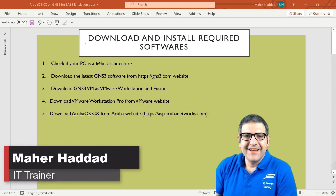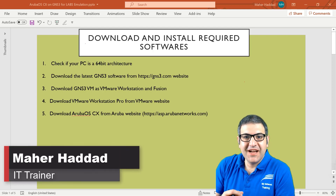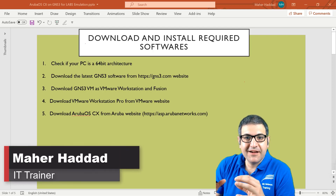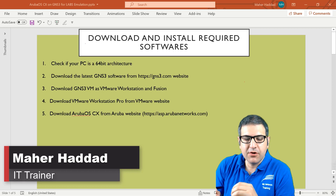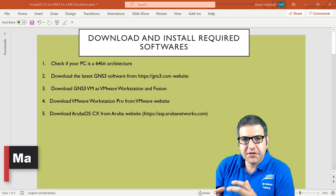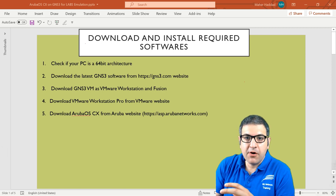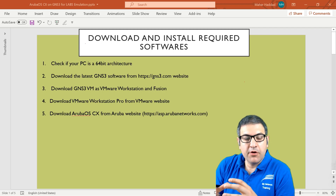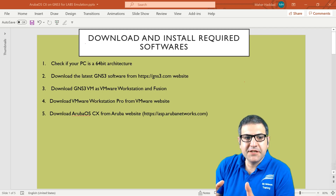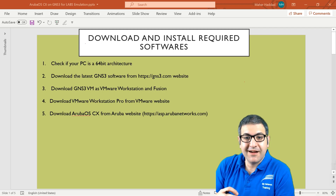Hi there, this is Marhadad. In this first lecture I have to show you what are the softwares that you need to download, because those softwares we need them in order to be able to emulate the Aruba OS on GNS3. As you can see here we have a lab of five points. Let's start directly from point number one.